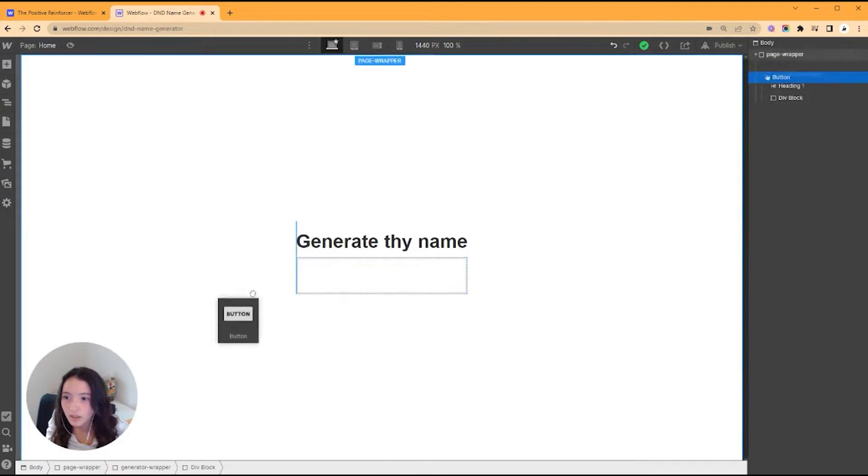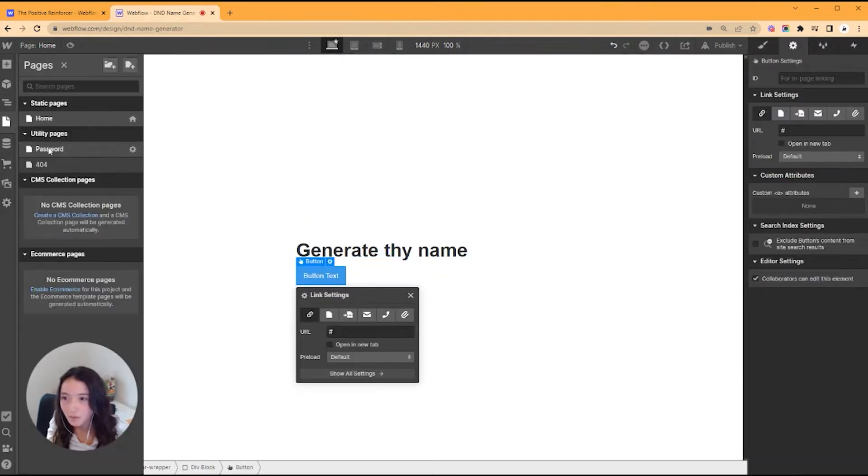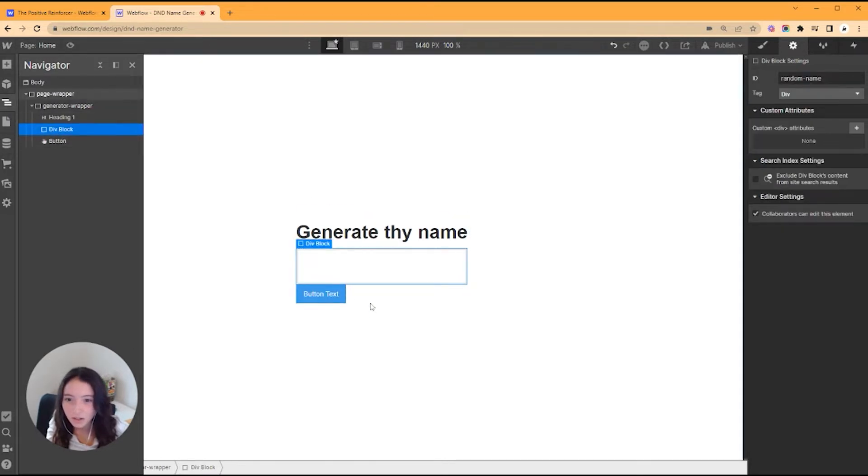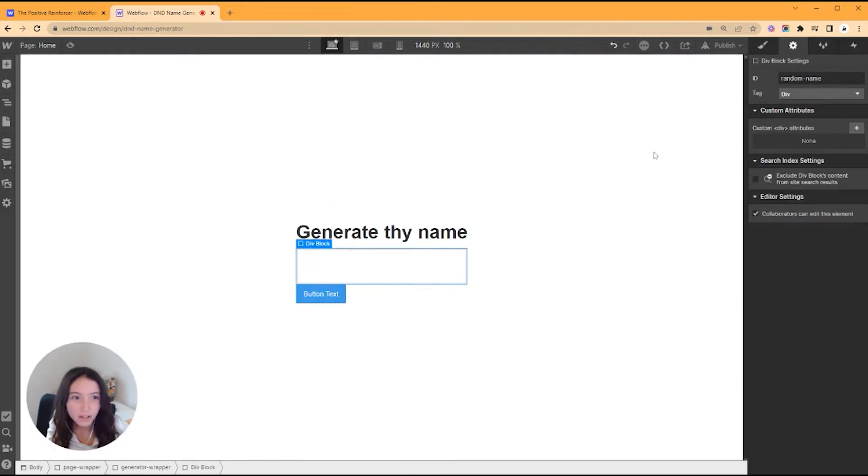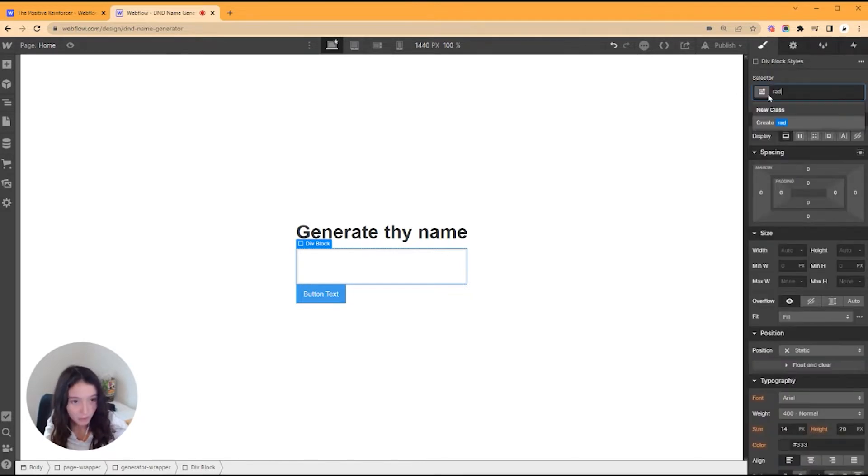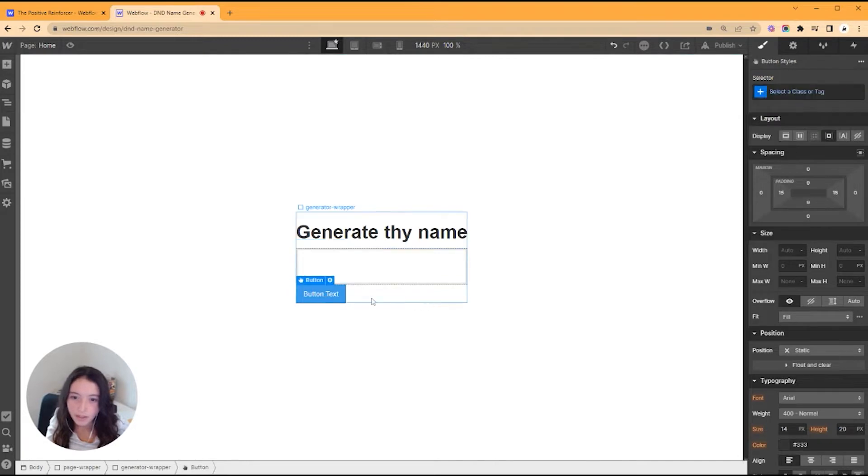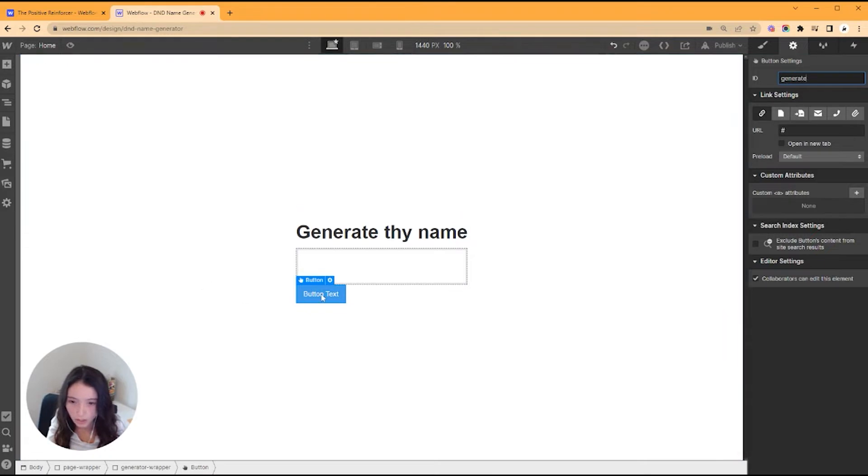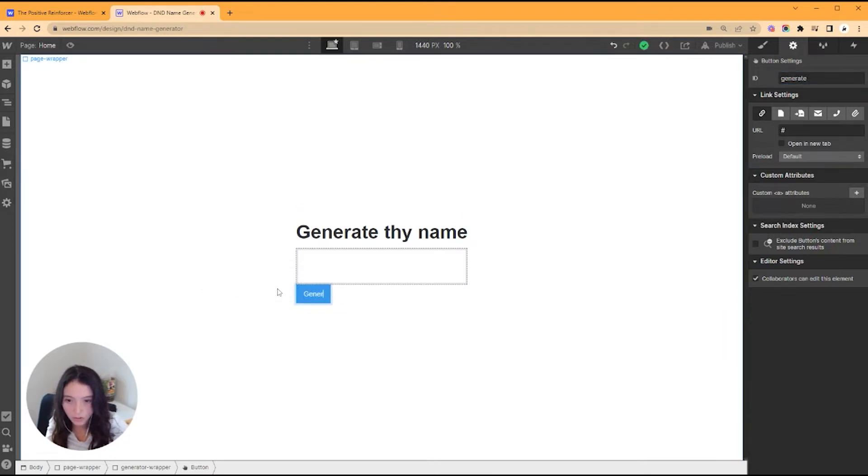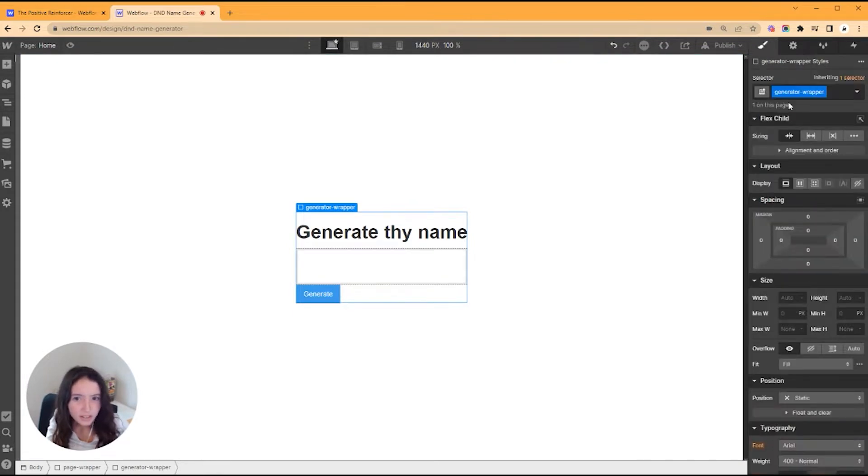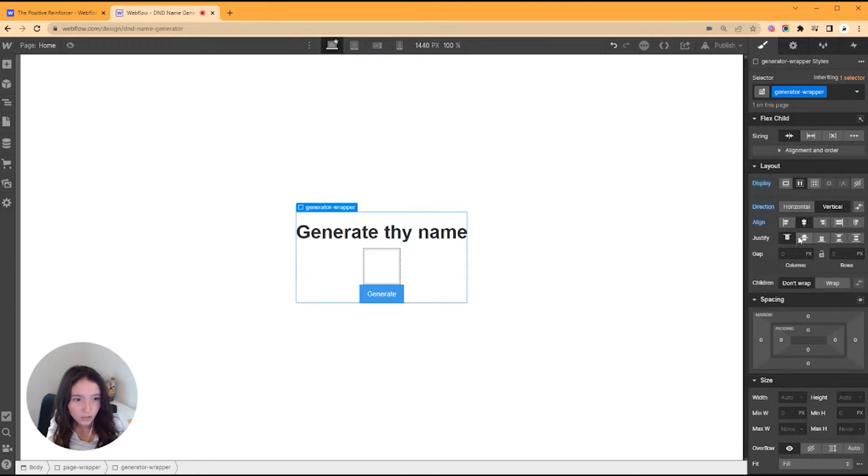Below that I'm going to do a div block, and this is where I want to end up putting the text for the generation that's going to come out. So I'm going to give it an ID of 'random name,' and then we'll put a button. I am going to give this a class of 'random name' also just so I can keep track of it.